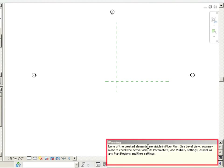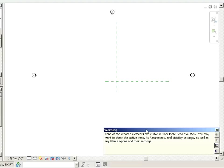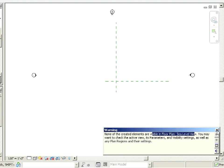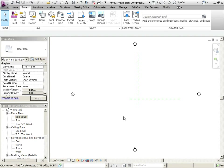Notice we get a warning. Don't turn the warning off. Always read these warnings. It's telling us that none of the created elements are visible. So they're there. They're in the project, but they're not visible in floor plan sea level. You may want to check the active view, the parameters, as well as other views and so on. That's fine.